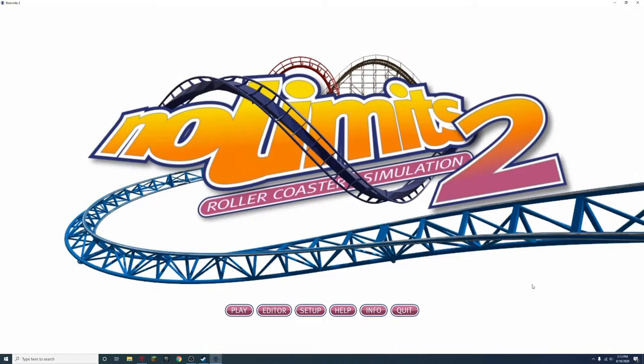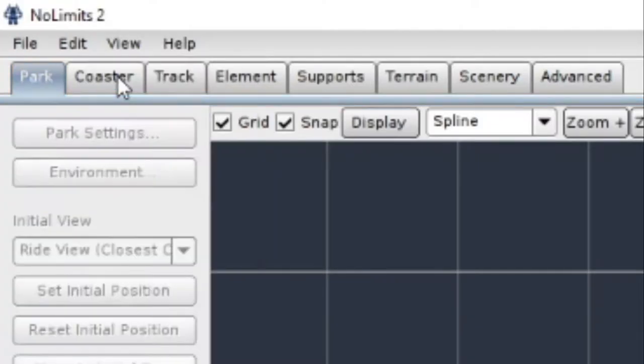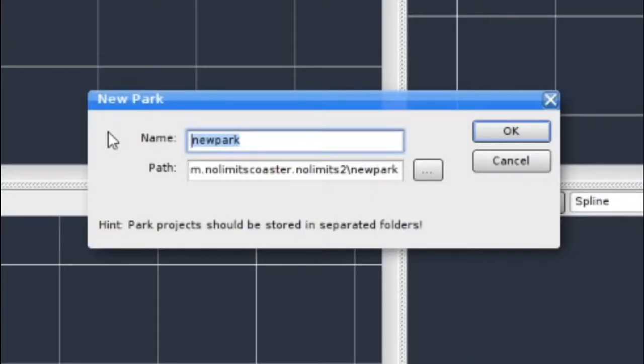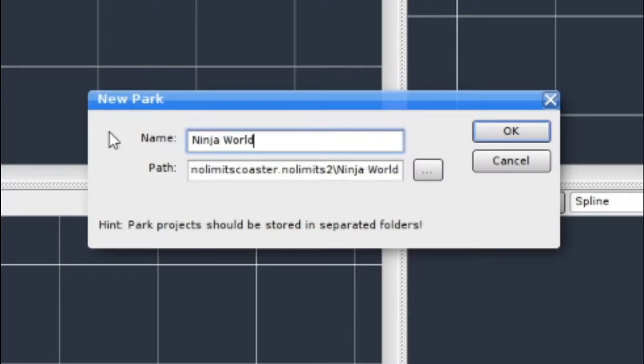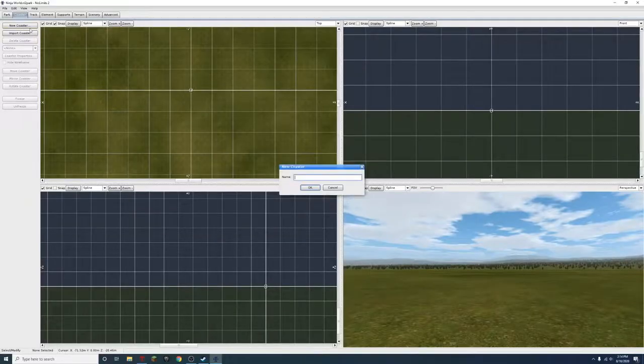Whoa, that was neat. Alright, let's get started. New park. Name Ninja Land. No, no, no. Ninja World. Yes.